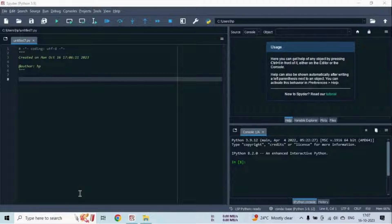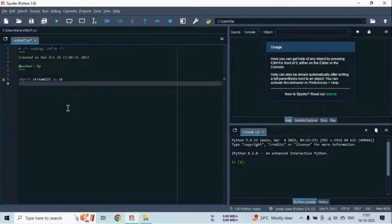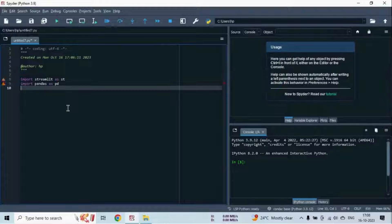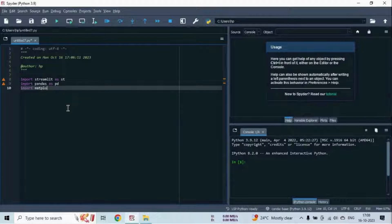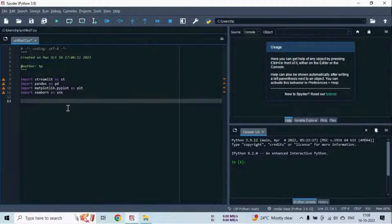We start by importing the necessary libraries. First of all, I import the Streamlit library. Then I import the Pandas library. Streamlit is for creating our web application and Pandas is for handling our data. Next I import matplotlib, then I import the seaborn library. These two libraries, matplotlib and seaborn, will help us to create some charts.